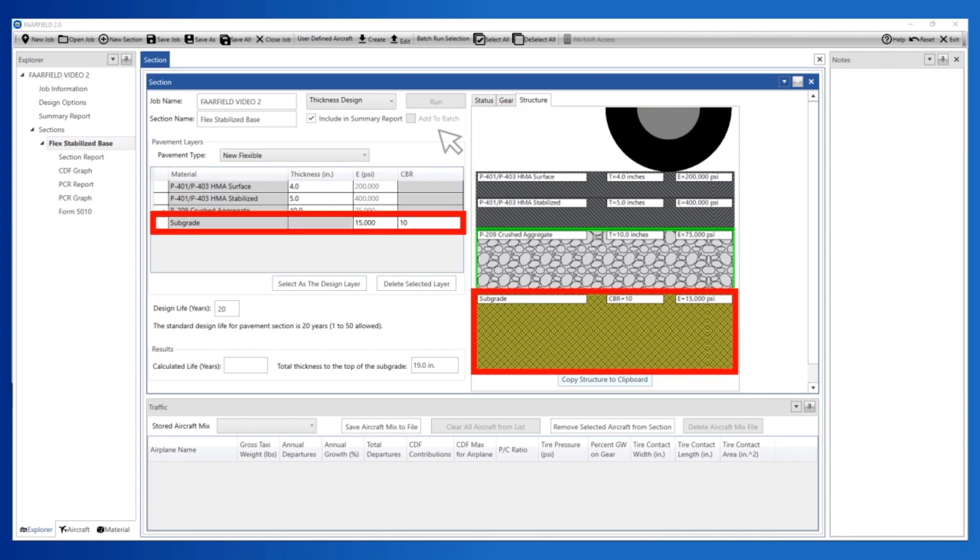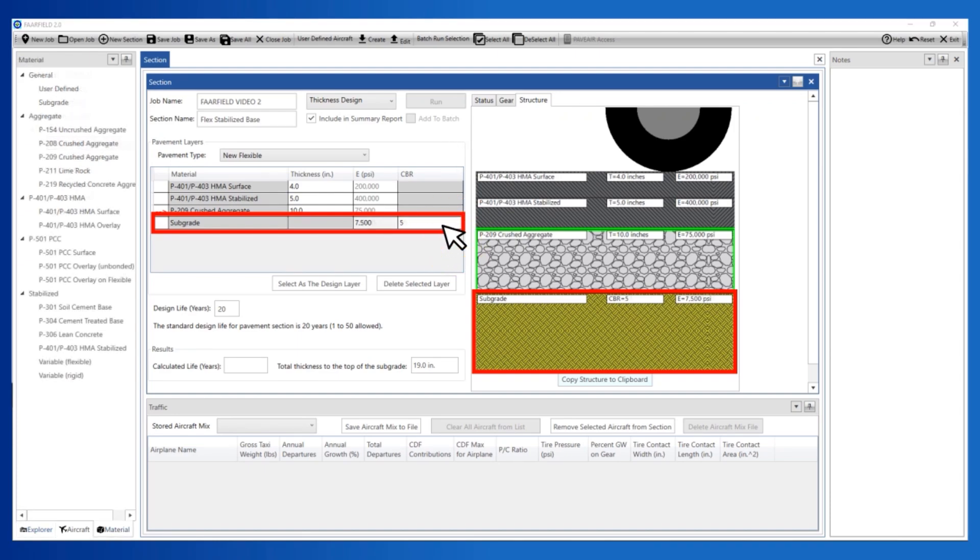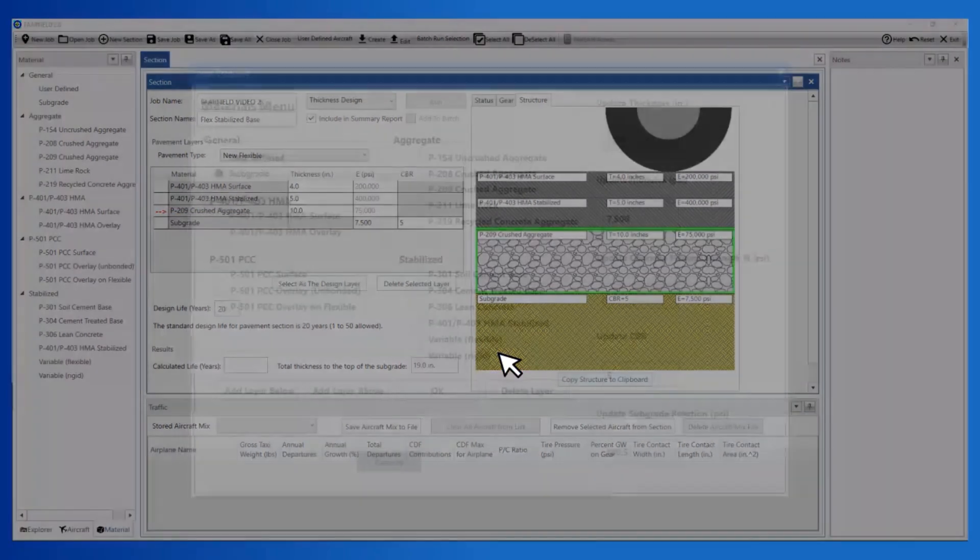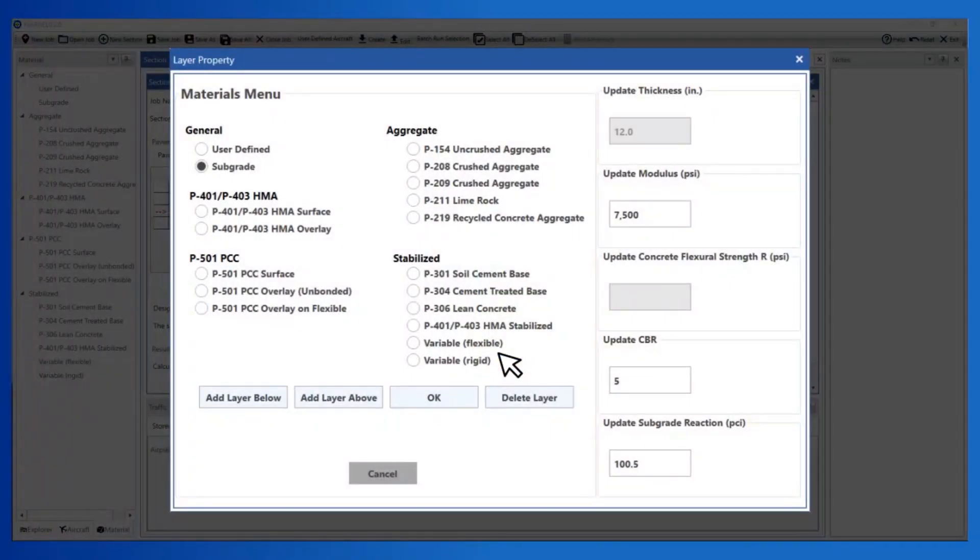In this example, let's modify the subgrade strength to be a CBR of 5. In grid view, click the CBR value in the subgrade layer and change it from 10 to 5. Or click the subgrade layer in the image view. This brings up the layer property dialog box where you can modify the subgrade. When done editing the subgrade properties, click OK.